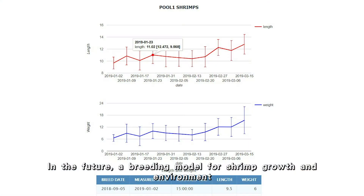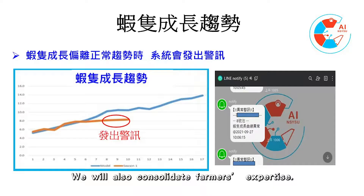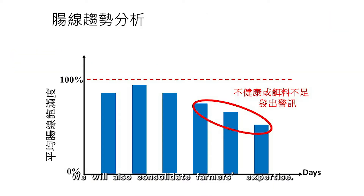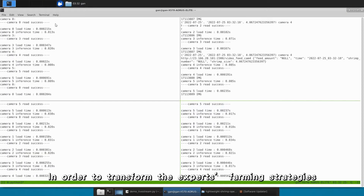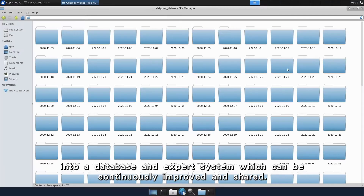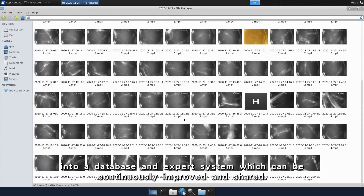In the future, a breeding model for shrimp growth and environment will be established through the collected data. We will also consolidate farmers' expertise in order to transform the experts' farming strategies into a database and expert system which can be continuously improved and shared.